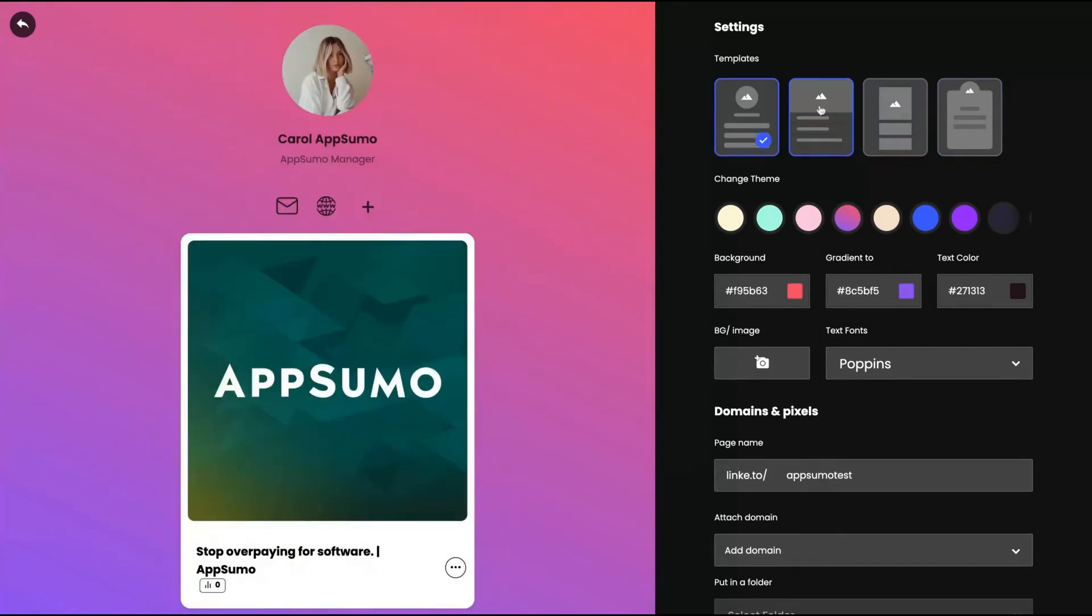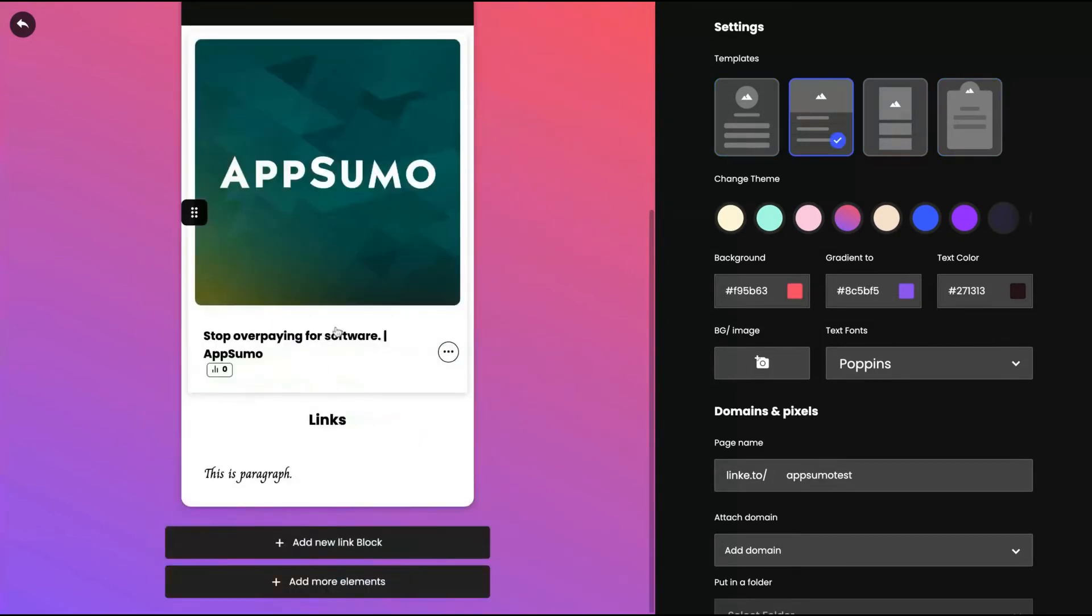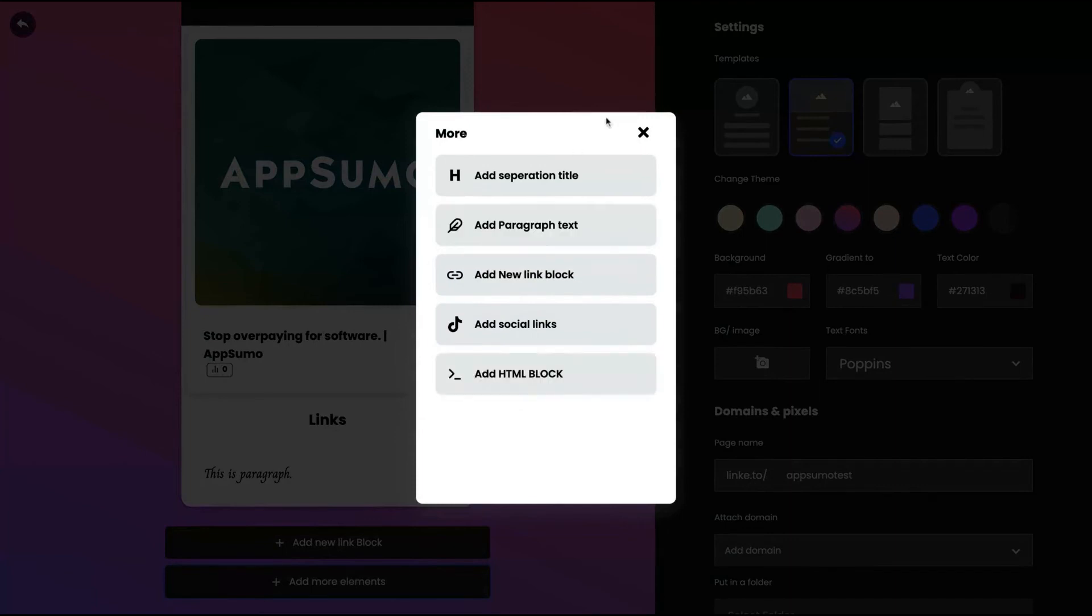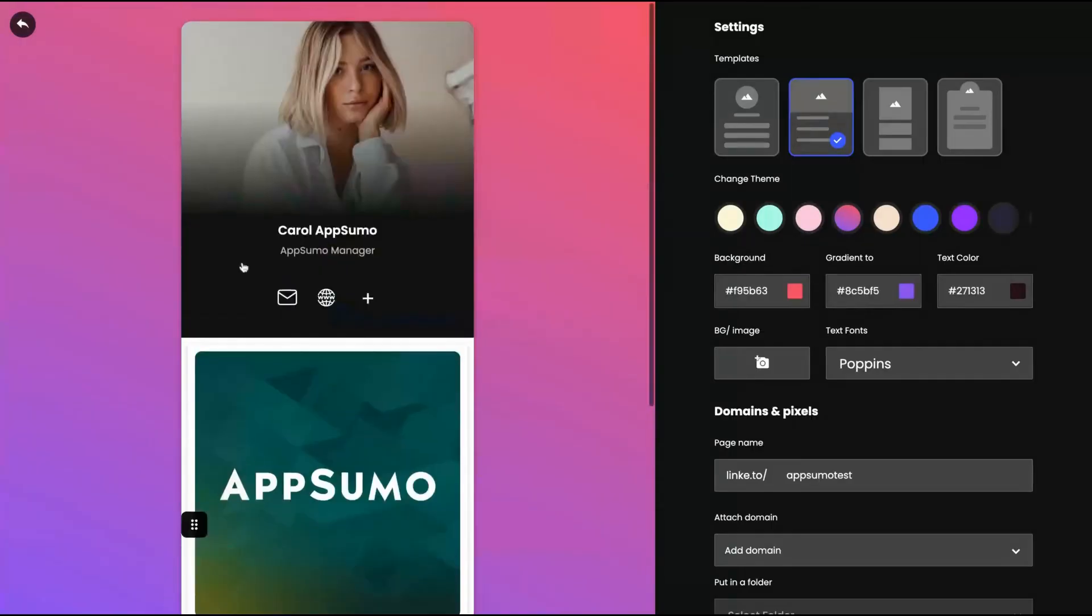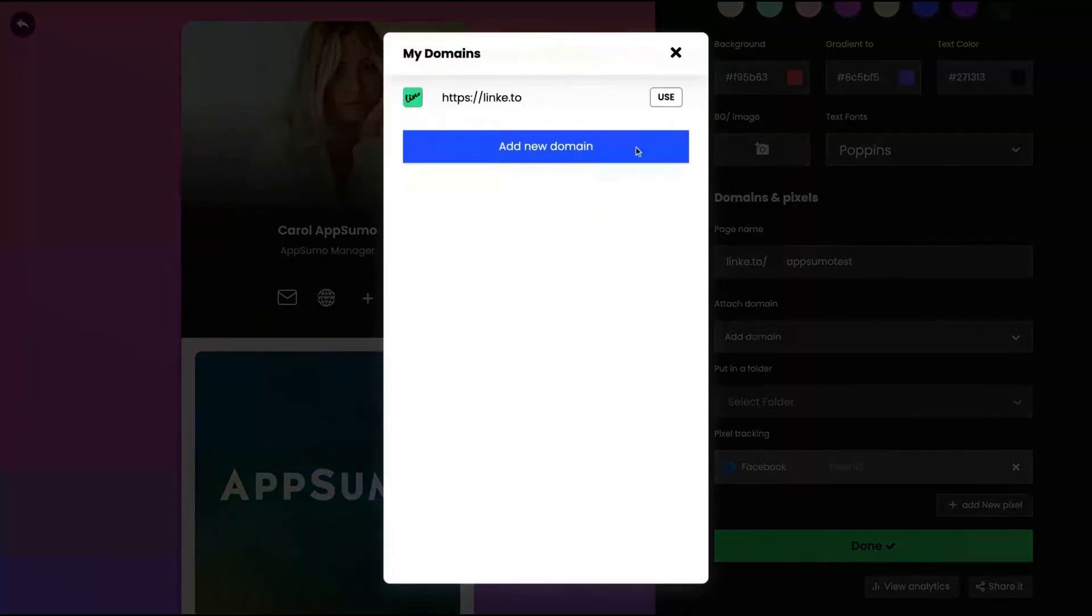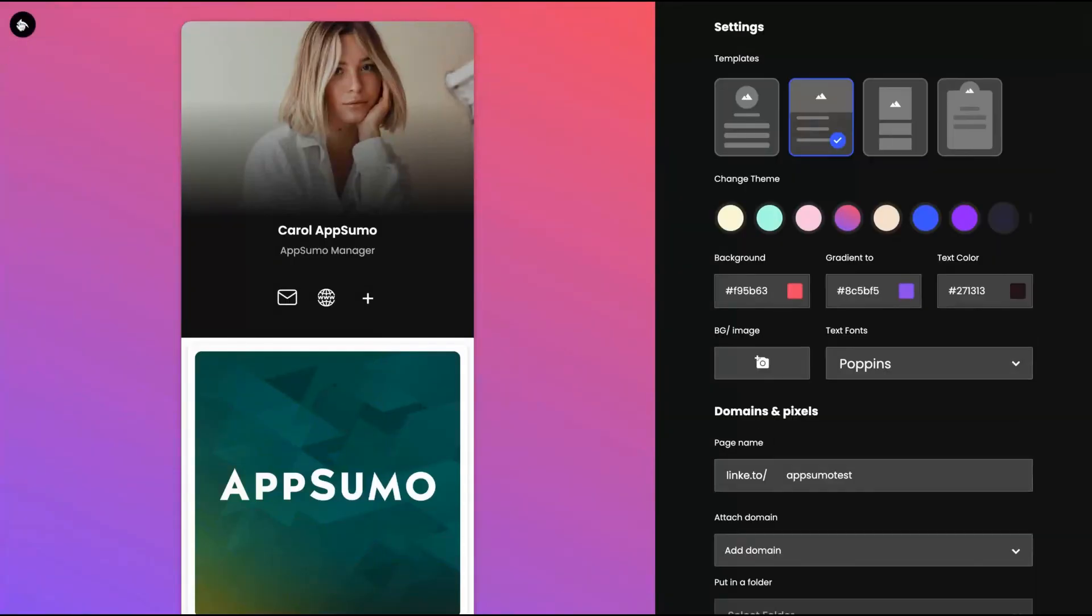I'm going to change again the templates. As you can see here, different kinds of templates. I like that one. And you can add HTML blocks. With the HTML blocks, for instance, you can add a form where people can subscribe to your newsletter. As you can see here, you can also add pixel tracking and put your bio link on a folder and also attach it to a domain. Everything here is unlimited.